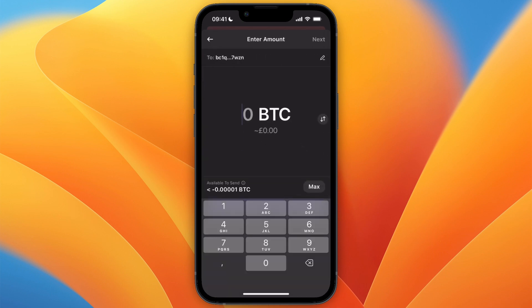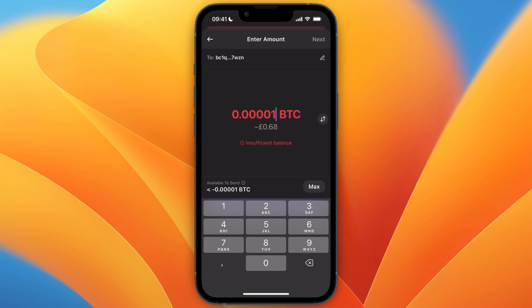Click next, choose how much you want to send, then click next again and confirm the transfer. It will then be deposited into your Revolut wallet.